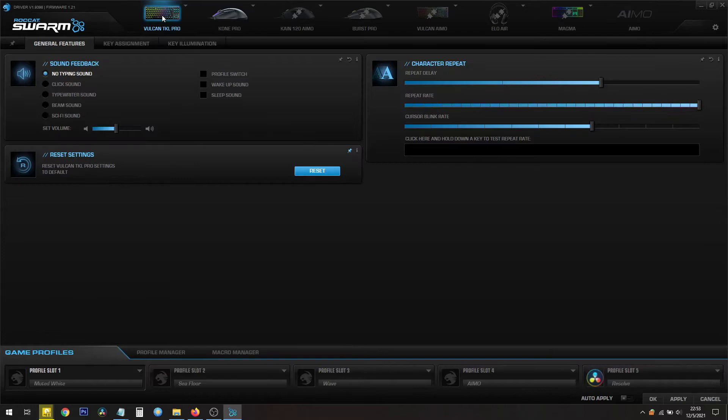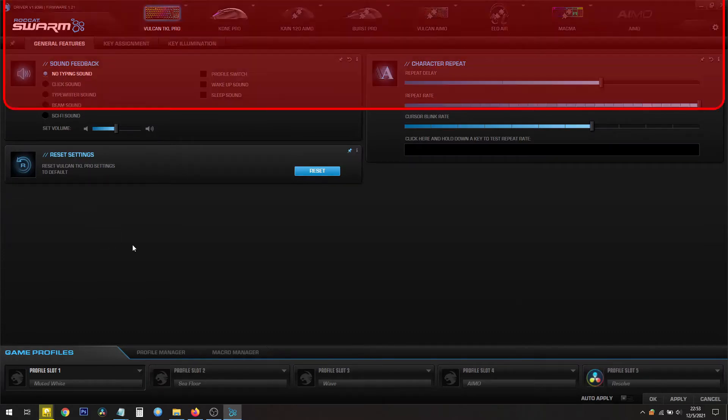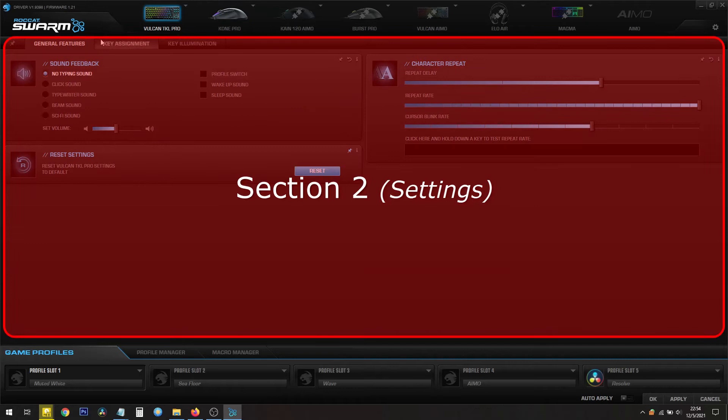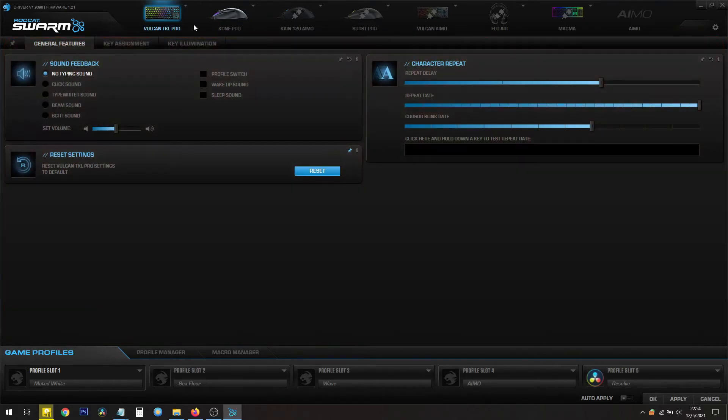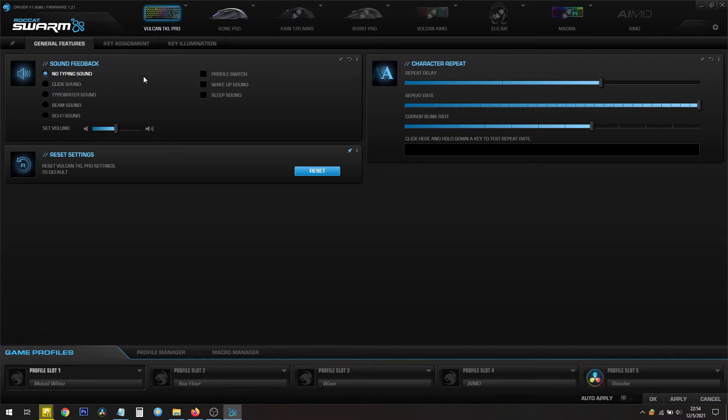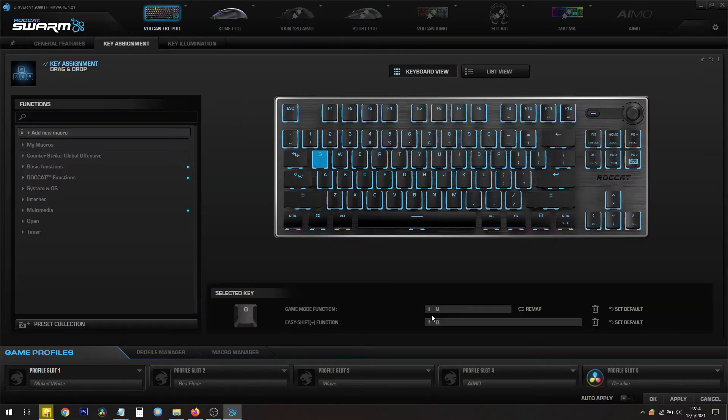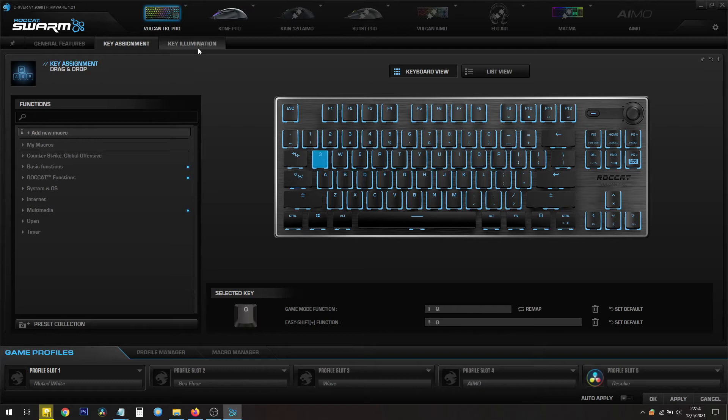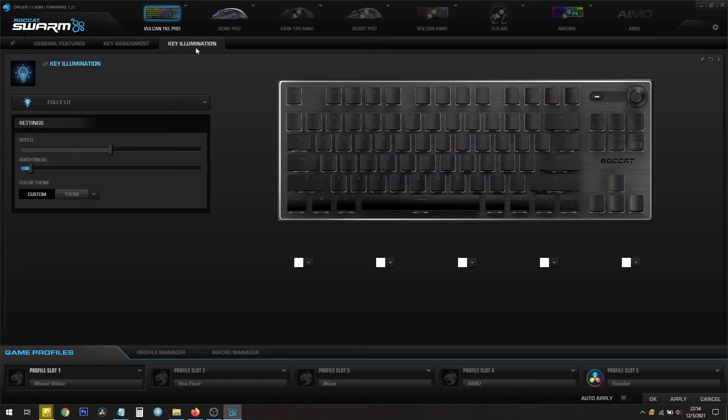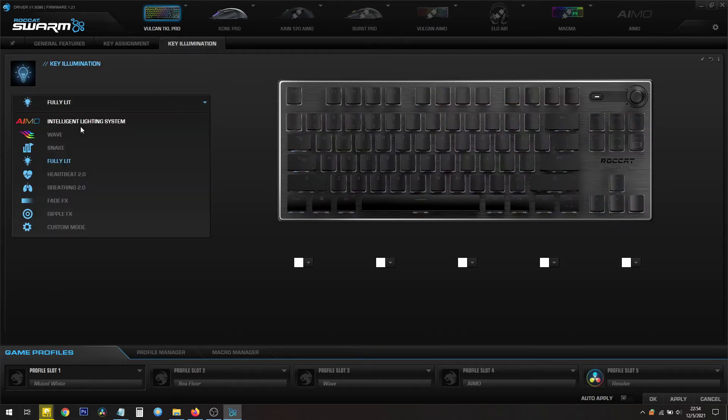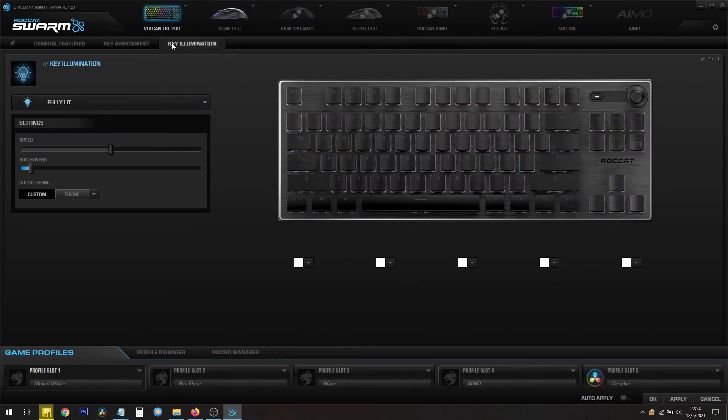Once you click on your peripheral, you have your main section, which is section number two. You have your main settings. This is for the Vulkan TKL Pro. General features like sound, clicking and not clicking, your character repeat. You have key assignments. For easy shift keys, you can set your keys to do different things, and for key illumination you can set up your lighting. You have a whole bunch of different selections for that.